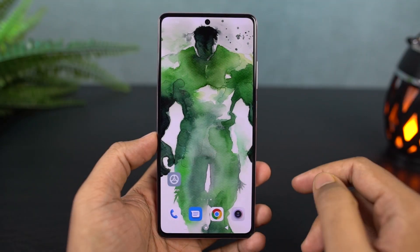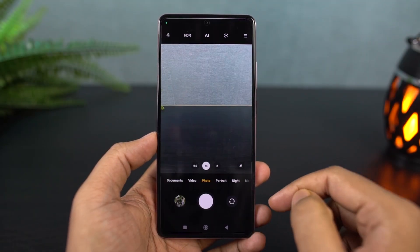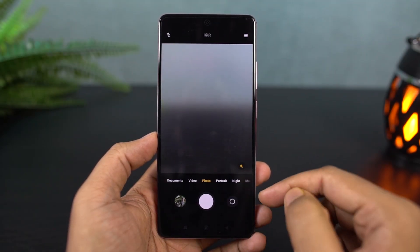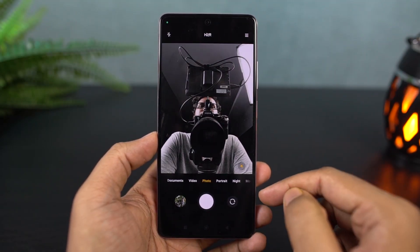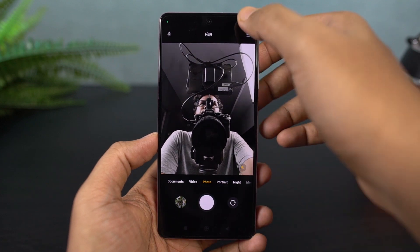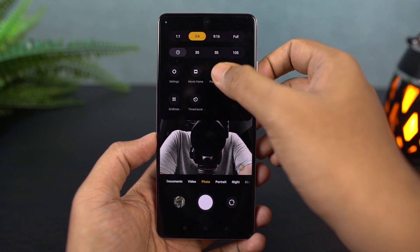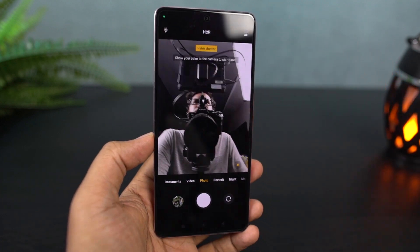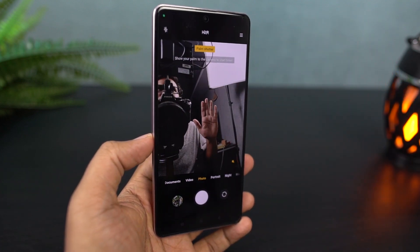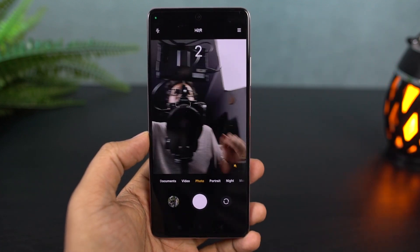Once you enable this feature on the front camera or the rear camera, the phone will automatically take a photo after 3 seconds. This is a great feature.